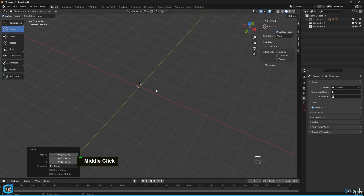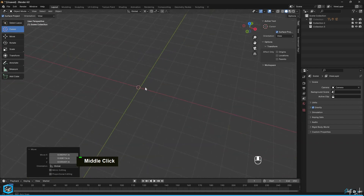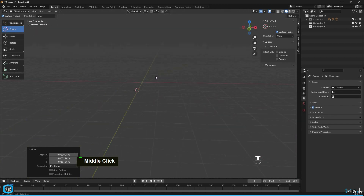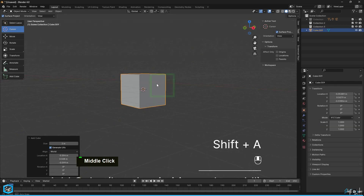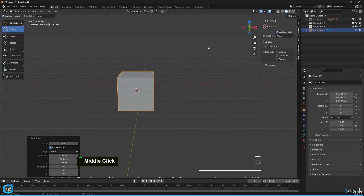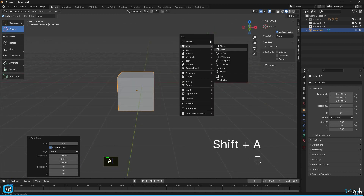The 3D cursor is used as a reference point for various operations like object creation and rotation. For example, when you try to add any object to the scene, it will be placed at where the 3D cursor is positioned.